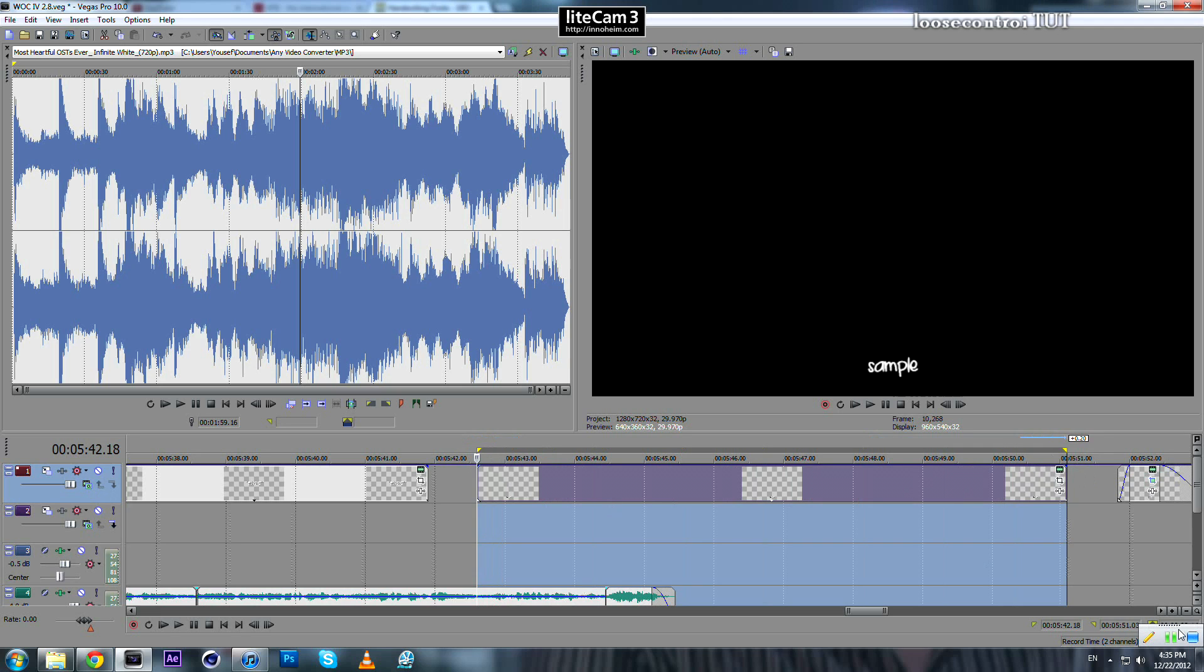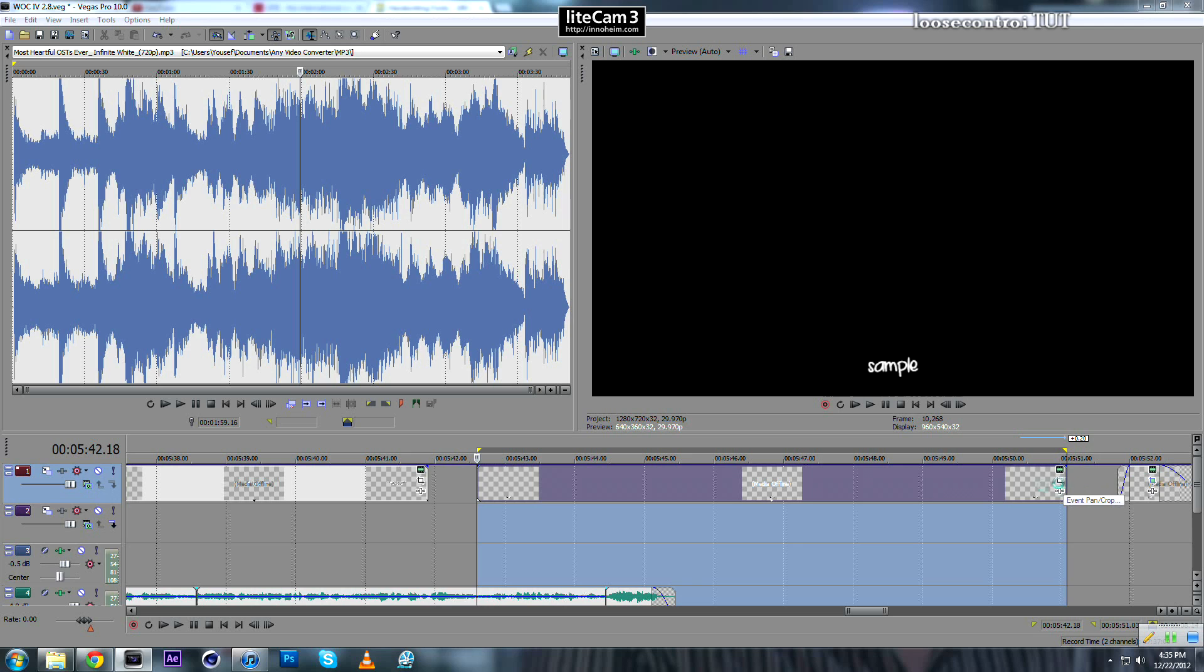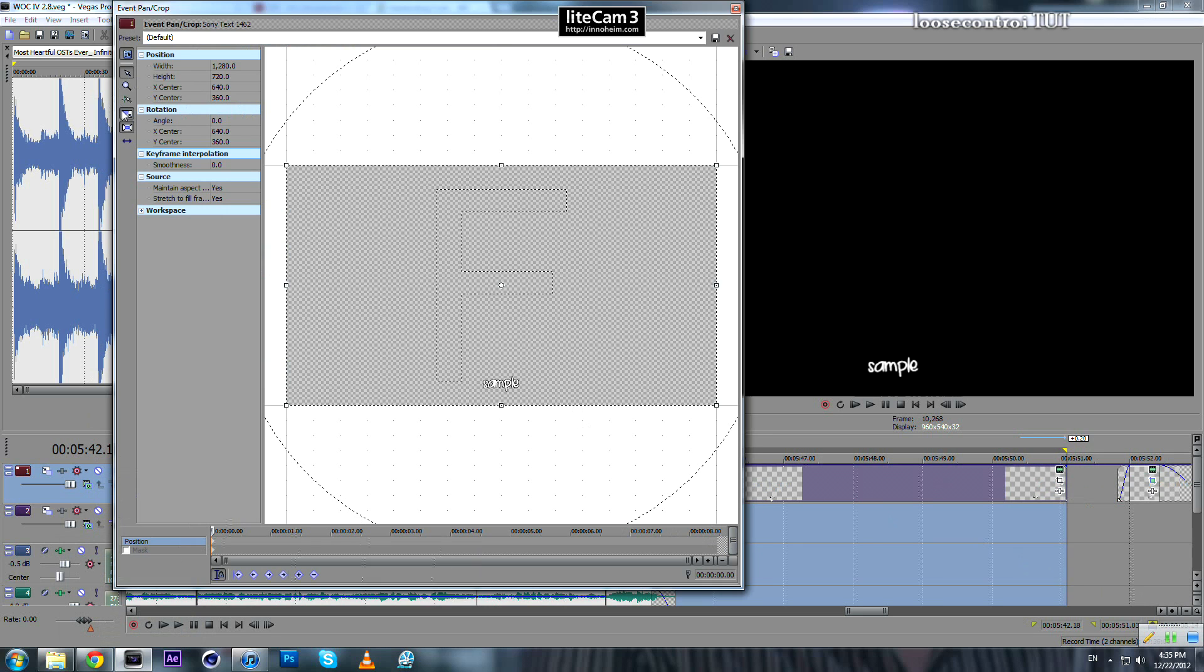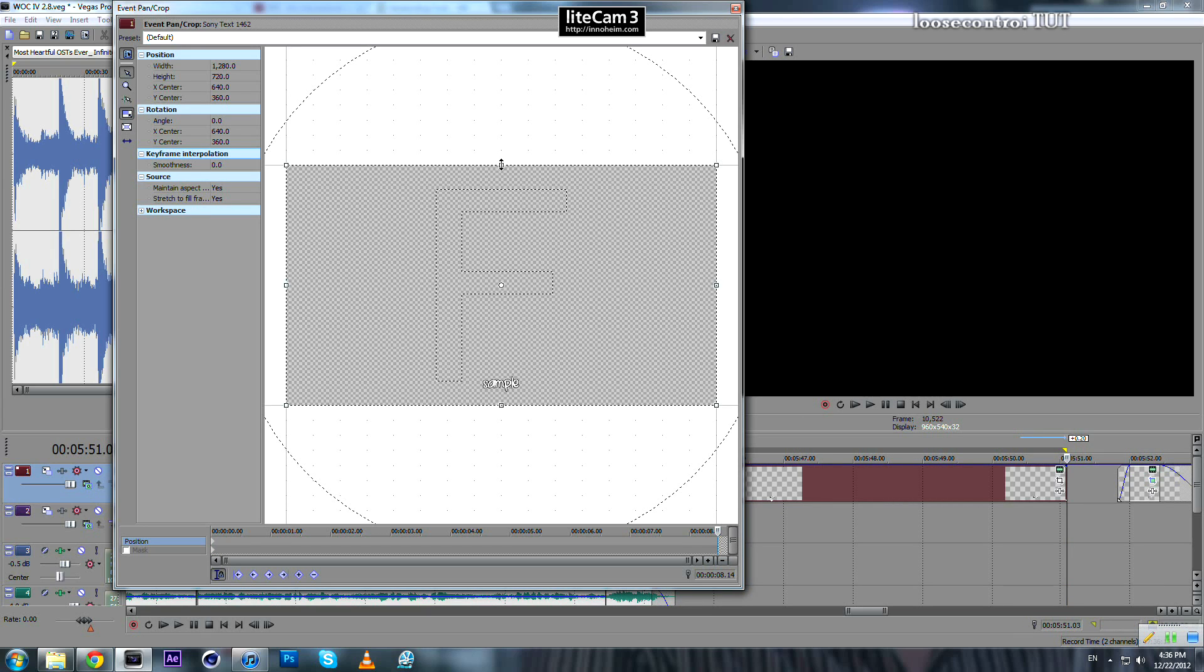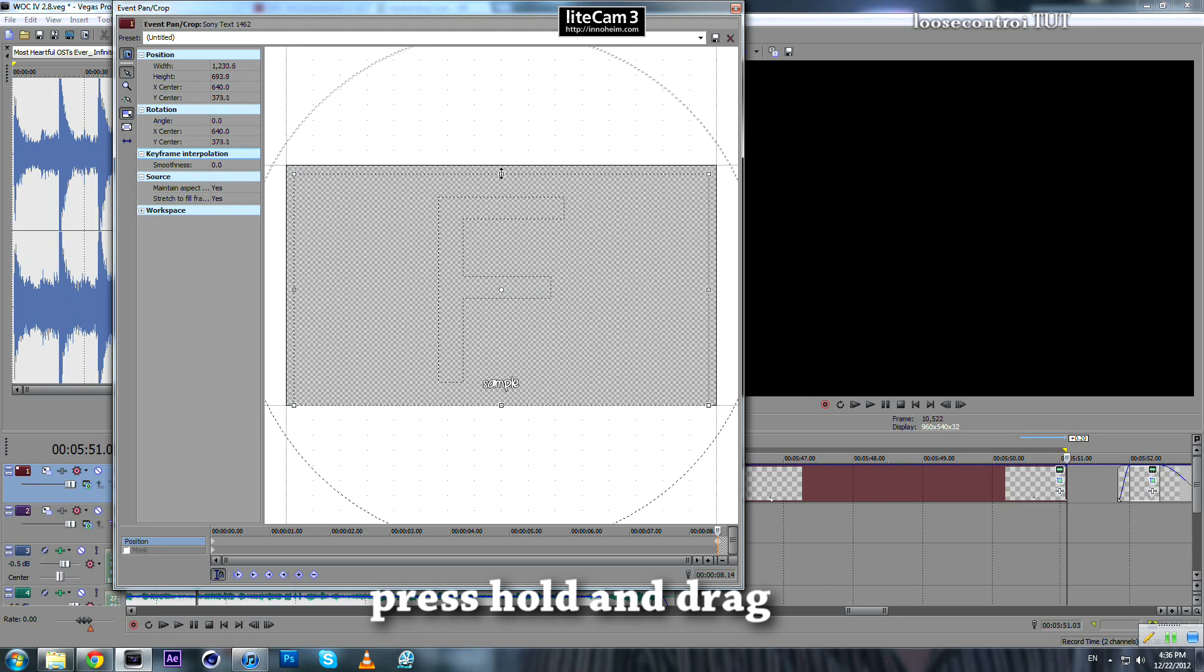And now extend your text to about as much as you like. In my case, I extended it to one and a half seconds. Then we go to the Event Crop Pan tool. Now we're in the Event Crop Pan tool. Make sure to turn this one off, keep this one—Lock Aspect Ratio—keep it on.